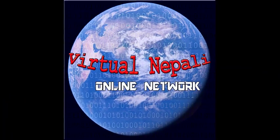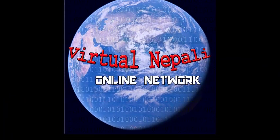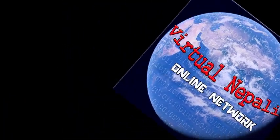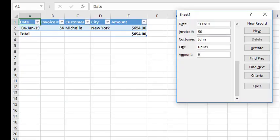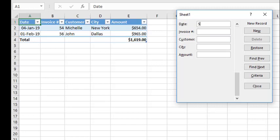Hello everyone, welcome to Virtual Nepali channel. Do you know there is a hidden feature inside Microsoft Excel from where we can create a form for data entry in the Excel file?